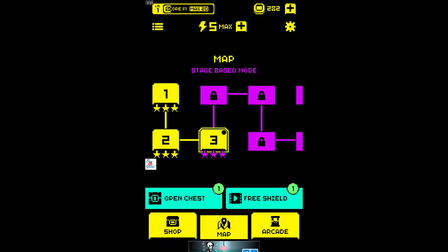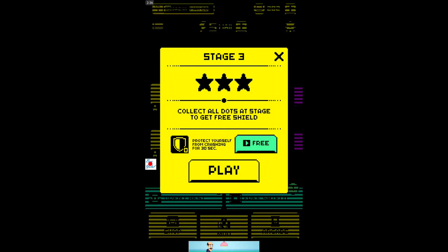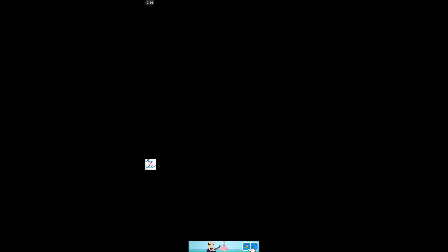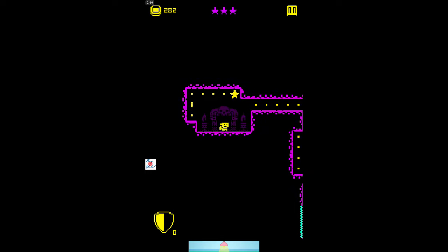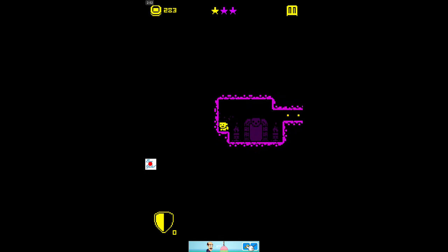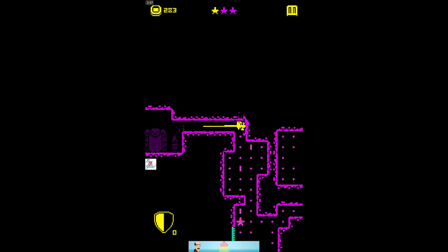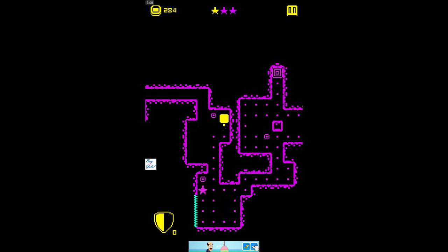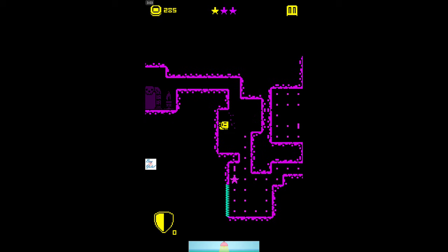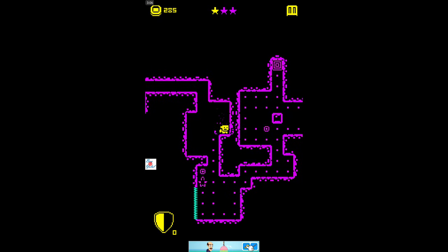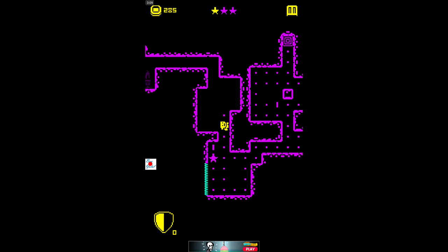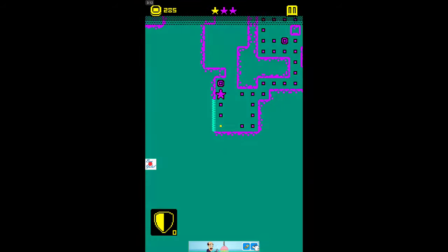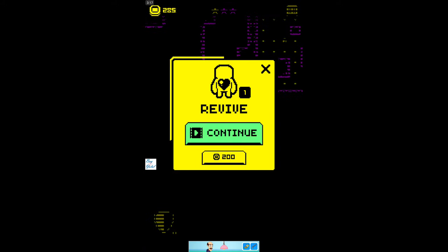All right, so what do we have? This is level three. Collect all dots at stage to get free shields, protect yourself from crashing for 30 seconds. Let's just play, maybe we can watch the ad tutorial to activate it free, here we go. Oh, so what do you think? It's not so easy it seems. Yeah, it's easy, okay here.